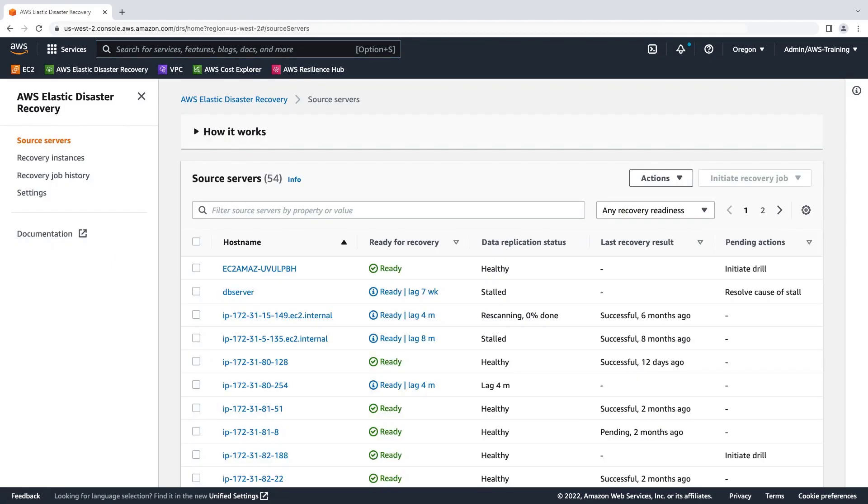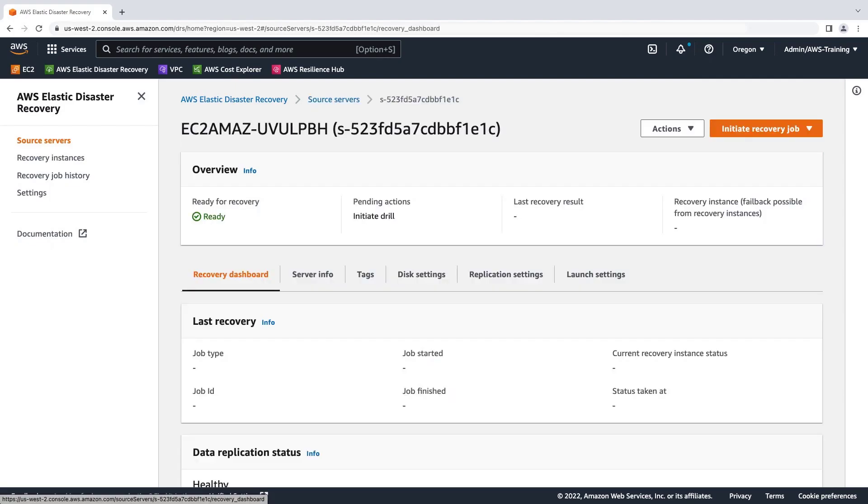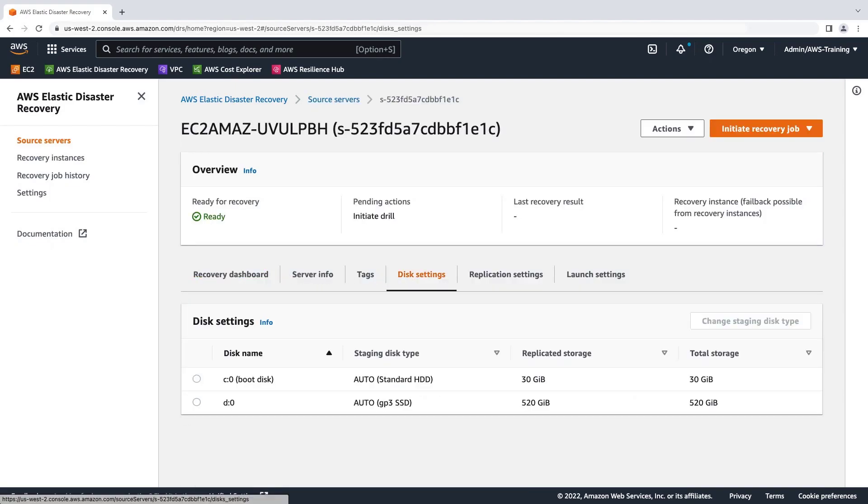We'll work with the first server in the list, which has been replicated and is ready for recovery. Let's review the disk settings. This server has two volumes. Both are assigned the default Auto Volume Type Selection.